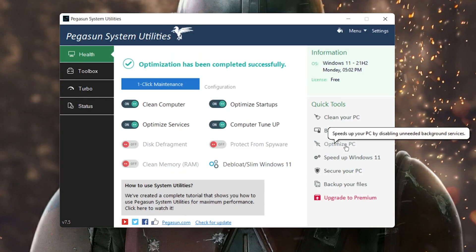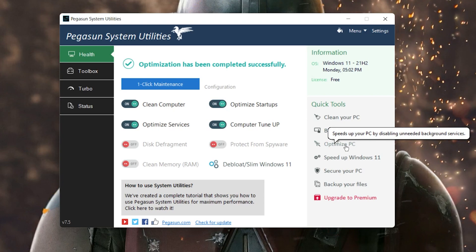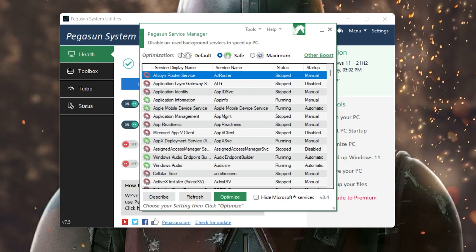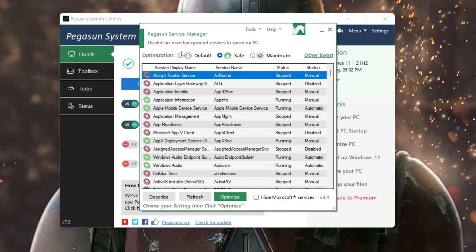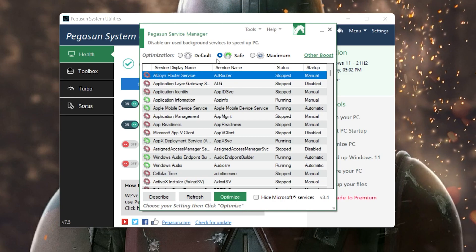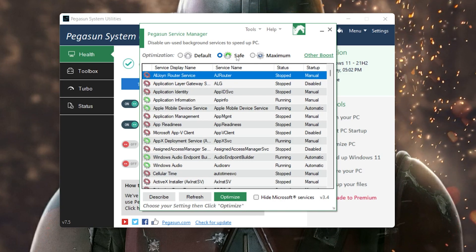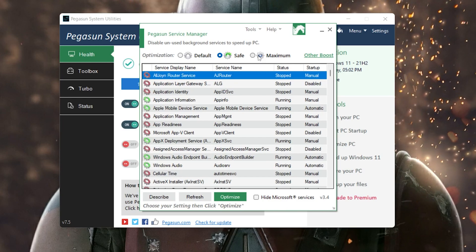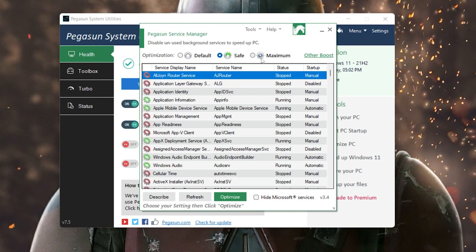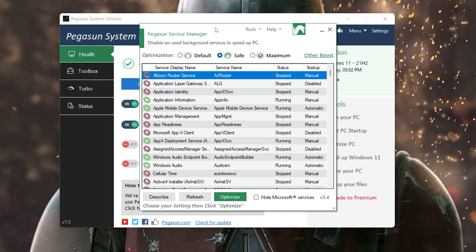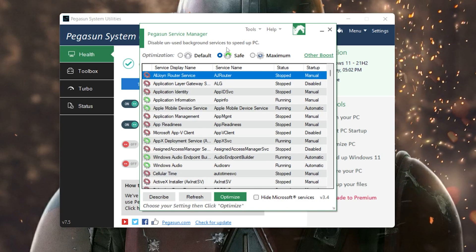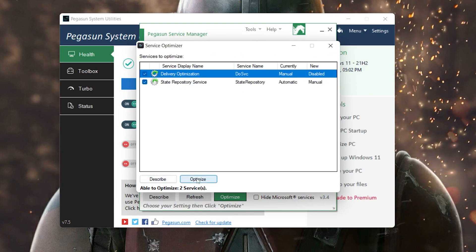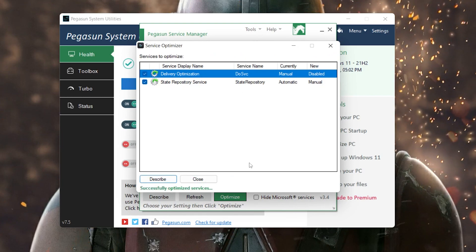Now go to the third option: 'Optimize PC Speed' by disabling unneeded background services. You'll see three options: Default Optimization, Safe Optimization, and Maximum Optimization. Maximum disables all unused applications, but I don't recommend it as it may cause some apps to stop working properly. I suggest always using the Safe option. Click the Optimize button and it will tune your PC for the best performance. Once done, close this window.